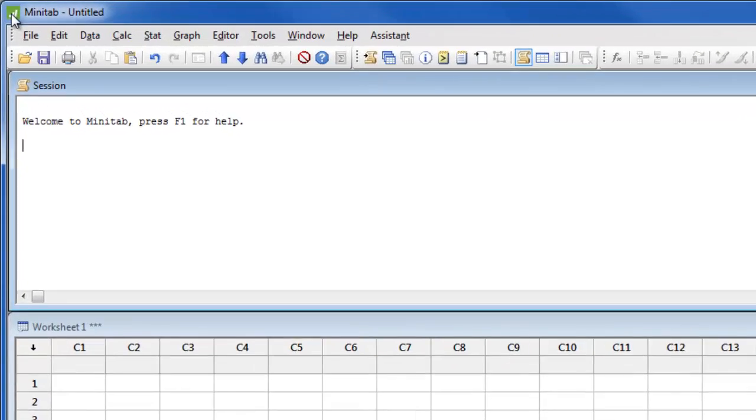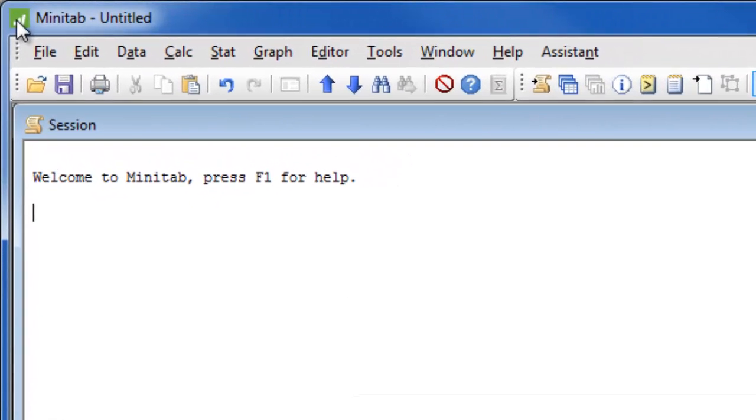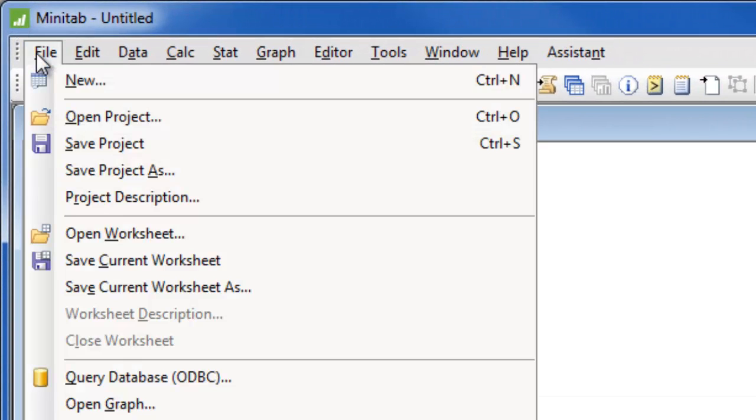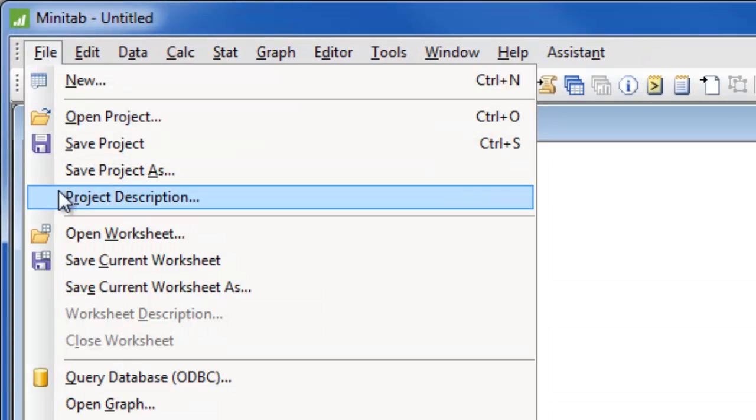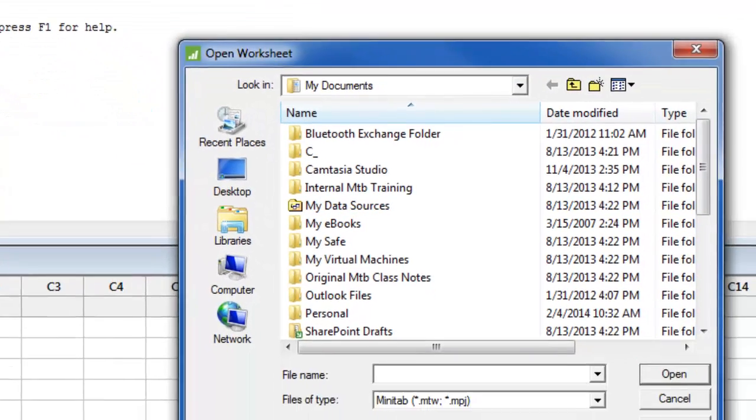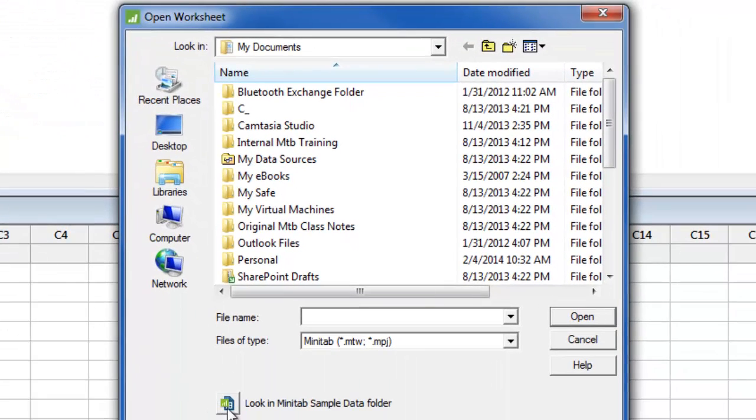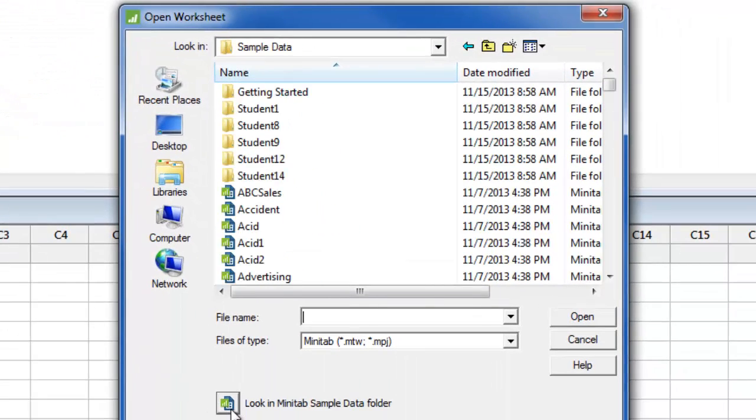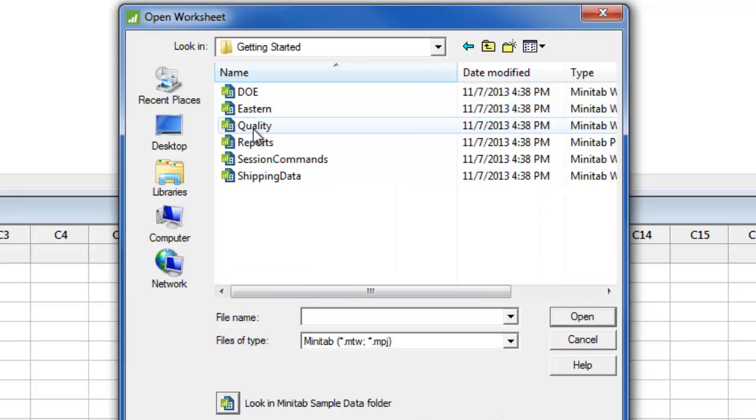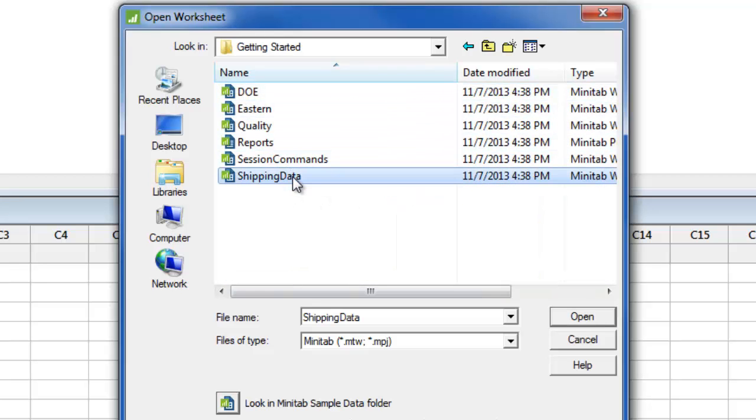To open the sample data sets choose file, open worksheet, click this button, and in the getting started folder we will select shipping data.